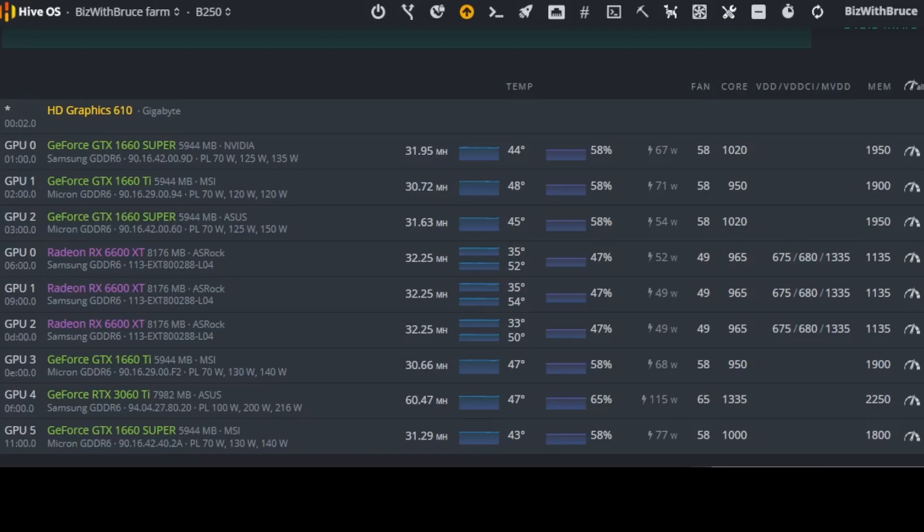Now the last card in this specific rig is a GeForce GTX 1660 Super 6GB MSI with micron memory GDDR6 currently producing 31.29 MHz at 43 degrees Celsius. The wattage consumption on the software says 77 watts. This one I'm running at a core of 1000 and a memory clock of 1800. So there is all the overclocking settings that I have in HiveOS for this specific rig that I'm using to make content on YouTube with.